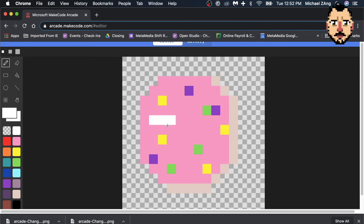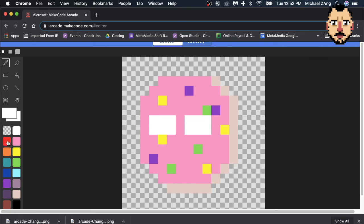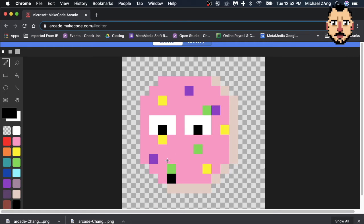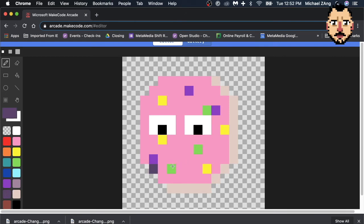Give them some big old eyeballs. And a mouth. Well, let's get them some pupils. And then, what color is his mouth? Let's do dark purple.